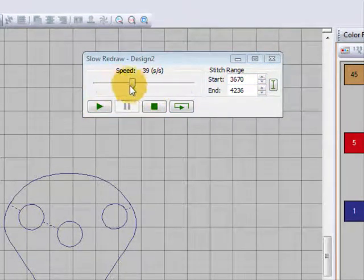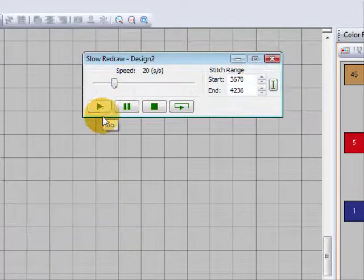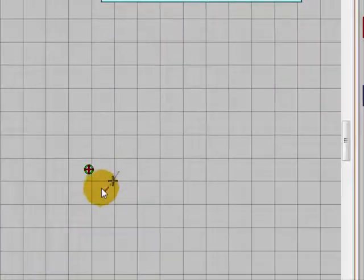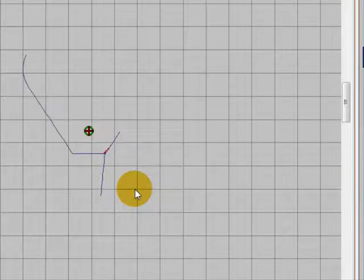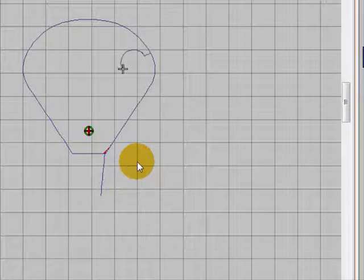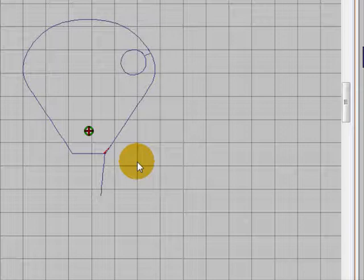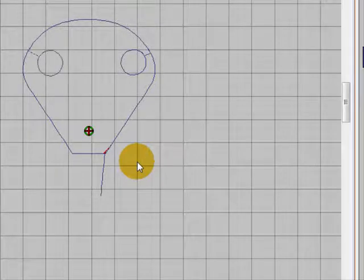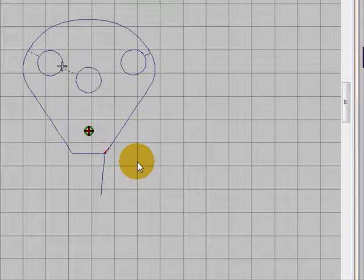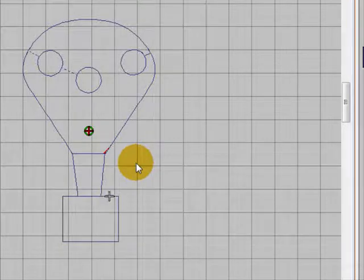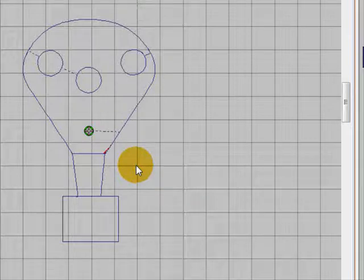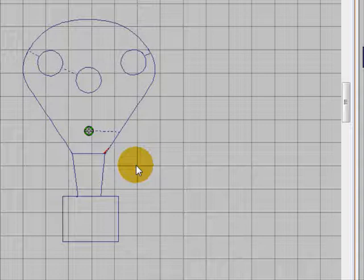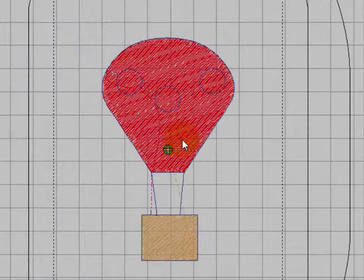So I'm just going to start the slow redraw and slow it down a little bit for you. Okay, so here we go. There's the outline, and you can see that it's backtracking and going around to do all the parts that are required, and back around the rectangle of the base. And it's finished. So that's a much better outcome than the original outlines that were all over the place.